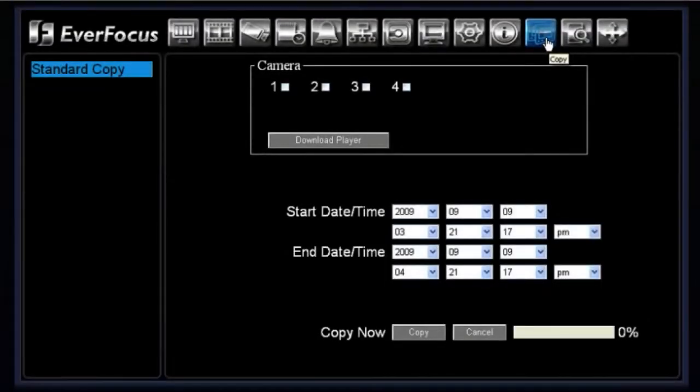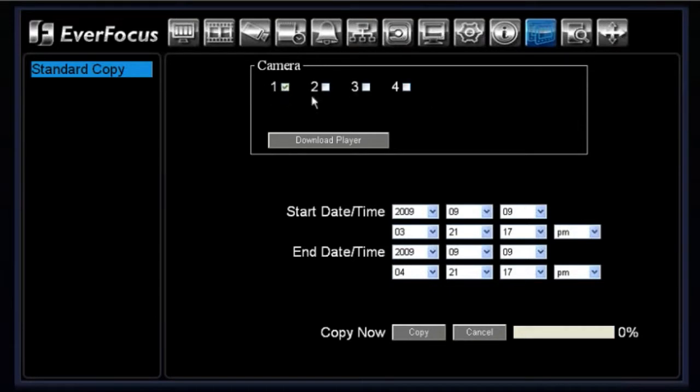Copy menu. Okay, simply you would choose which particular camera you would like to record. You can choose more than one camera to record at once. You can choose up to all four if you'd like.